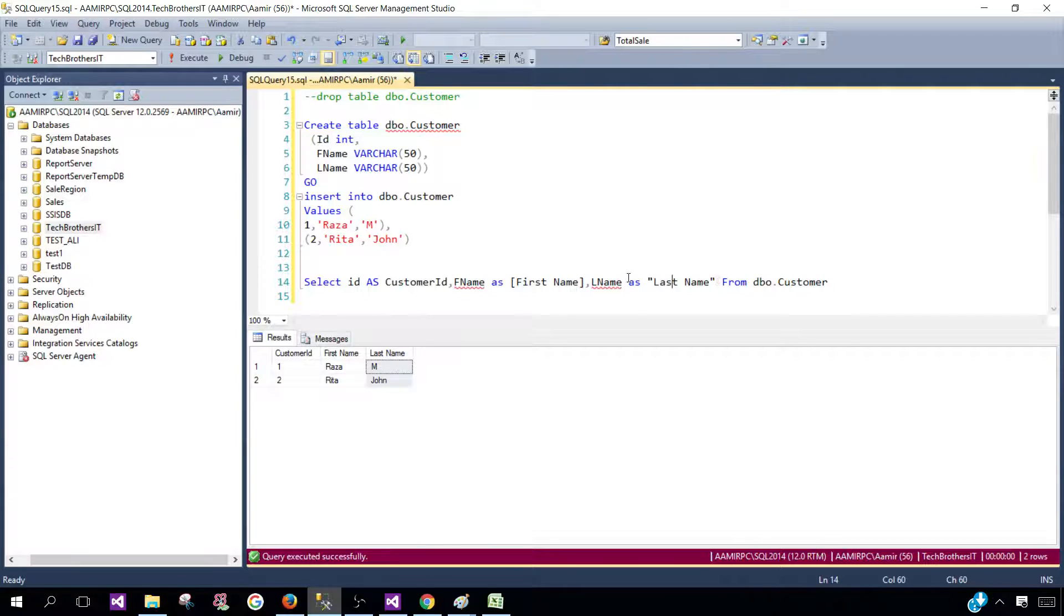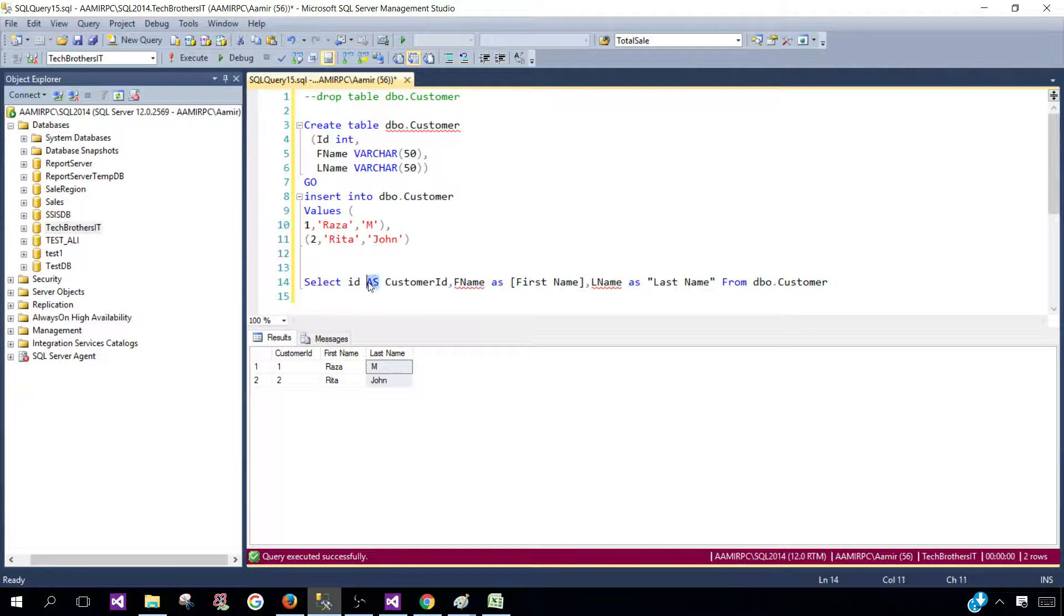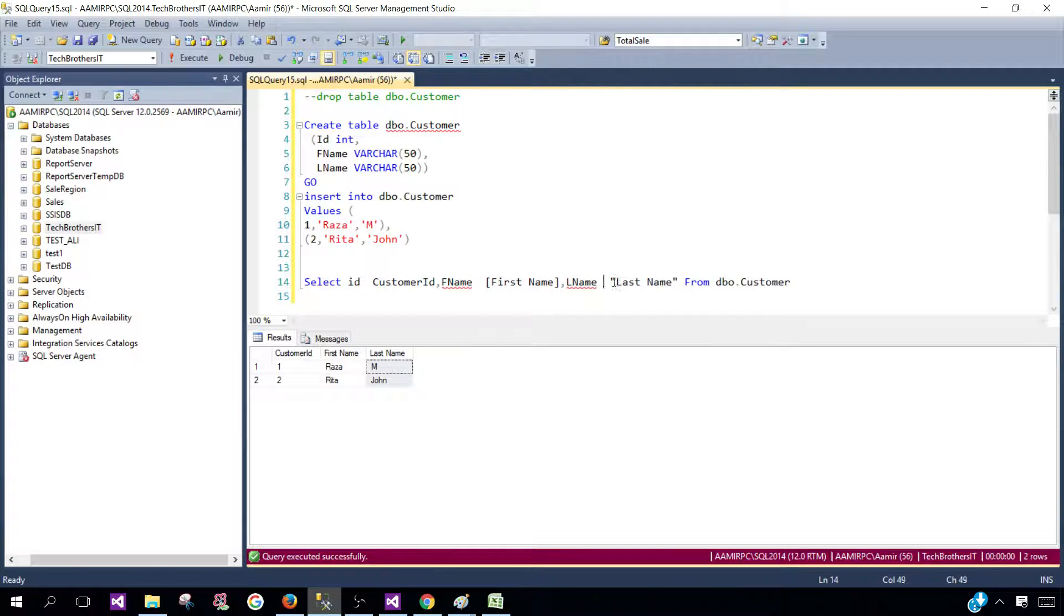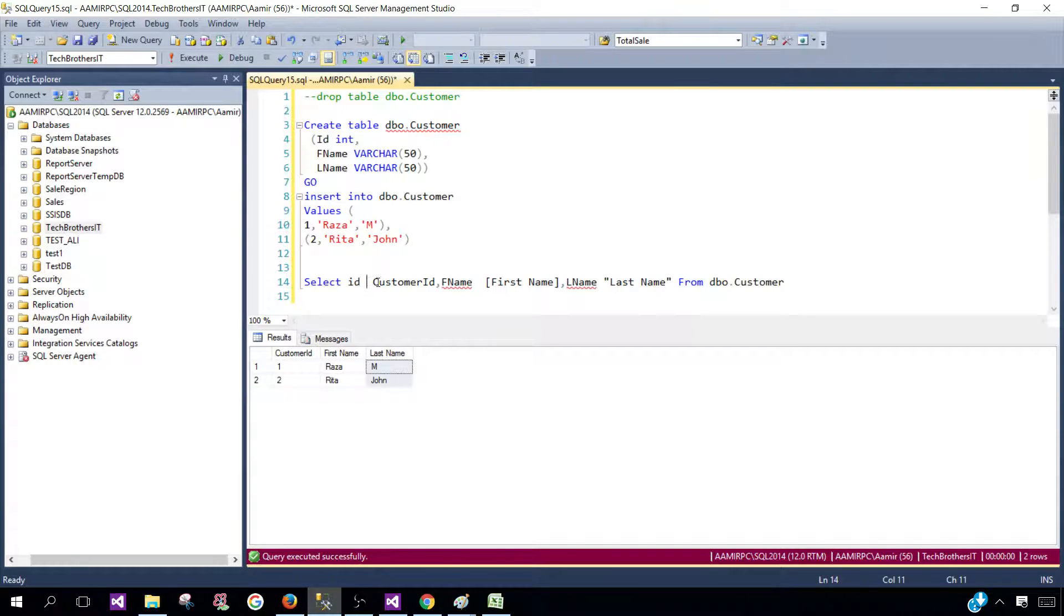Now, if you do not put this AS, it's going to work the same. So you can remove the AS part. I like when you put the AS, it makes more sense sometimes. Like, oh okay, I'm doing alias here.